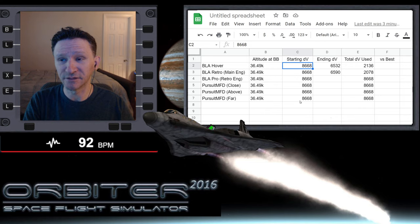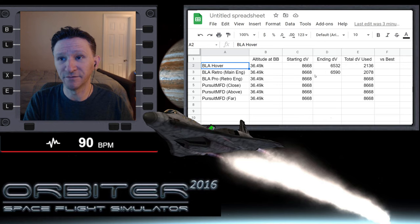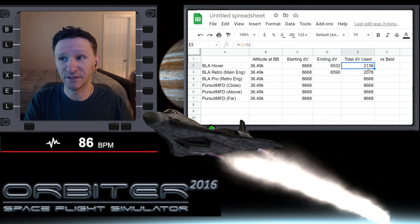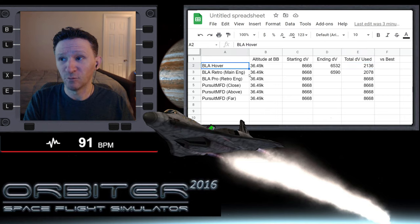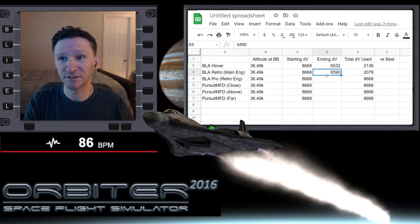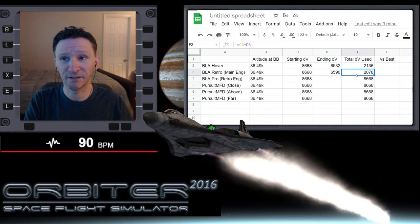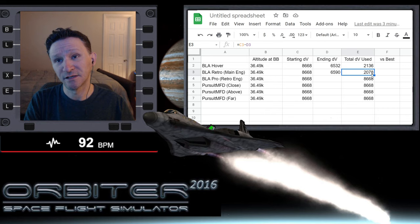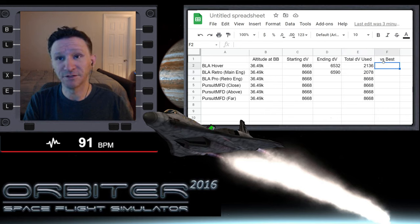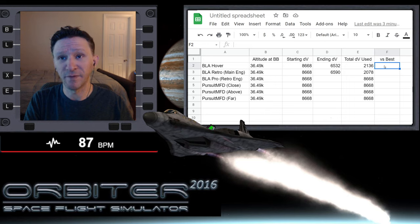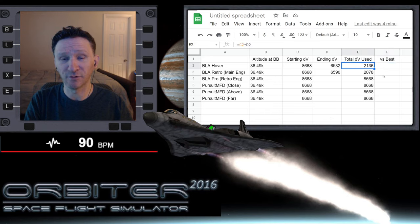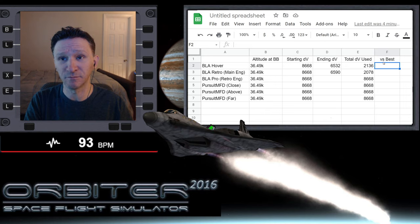In all starting scenarios our delta-V is the same: 8,668. When we used Baseland Autopilot in hover configuration, ending DV was 6,532 — we used 2,136. With BLA retro using the main engines, ending DV was 6,590 — we used 2,078, so a bit better. I also added a 'versus the best' column to compare each result against whatever the best result is once all data is in.